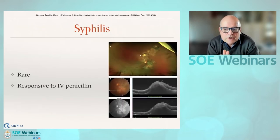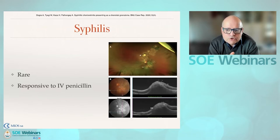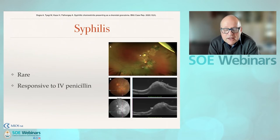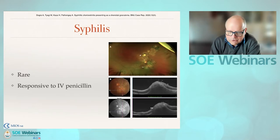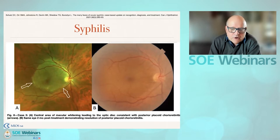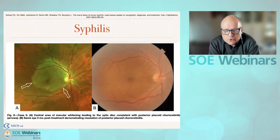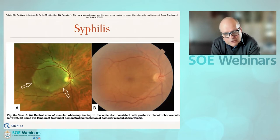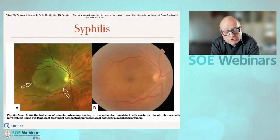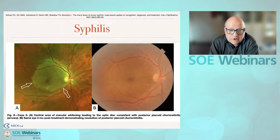Syphilis very rarely gives a granuloma — it's usually associated with changes more anterior at the level of the pigment epithelium and the retina. But they have been described, respond nicely to penicillin. More commonly, we talk about posterior placoid choroiditis, which does not really cause choroiditis but rather inflammation of the chorocapillaris, as found on OCT.